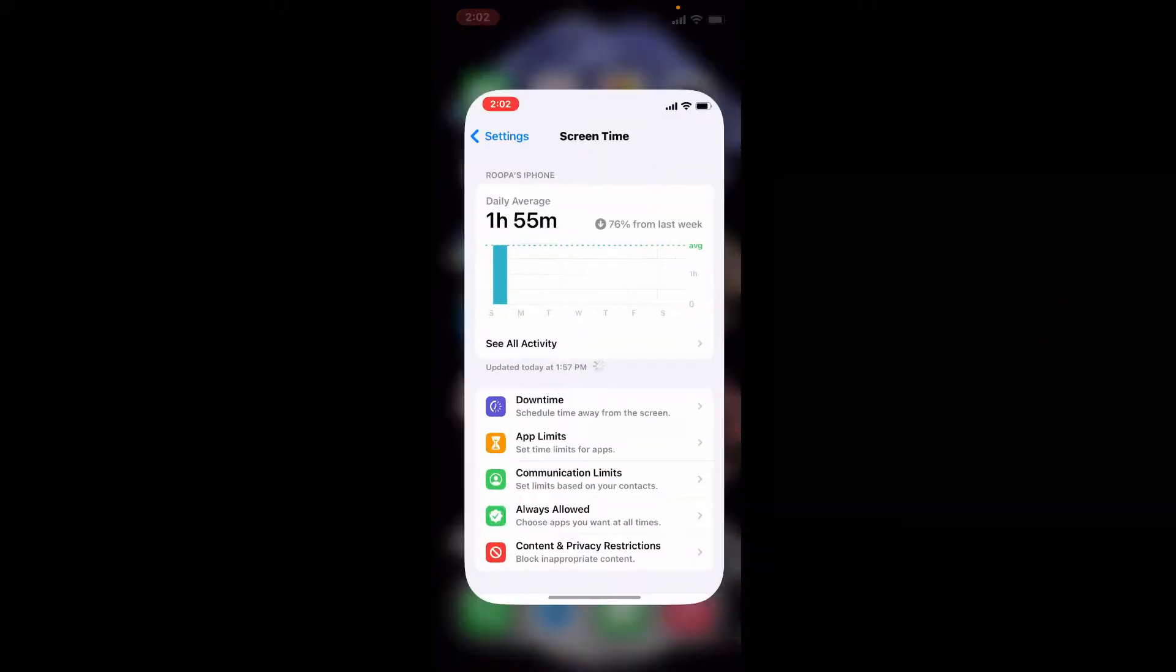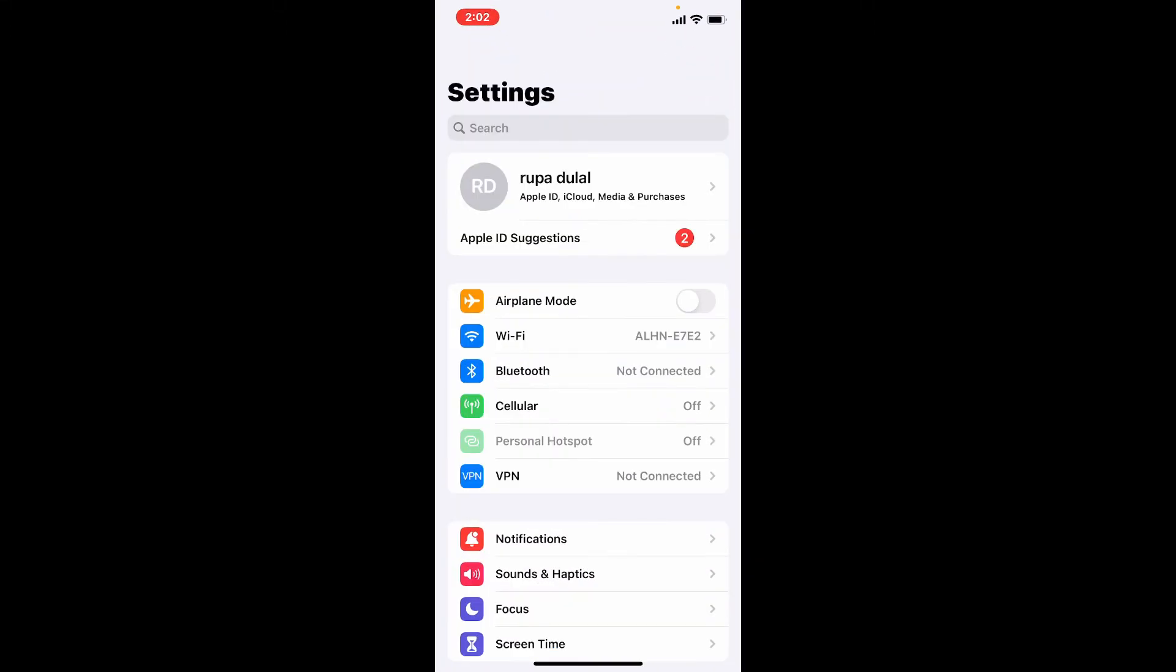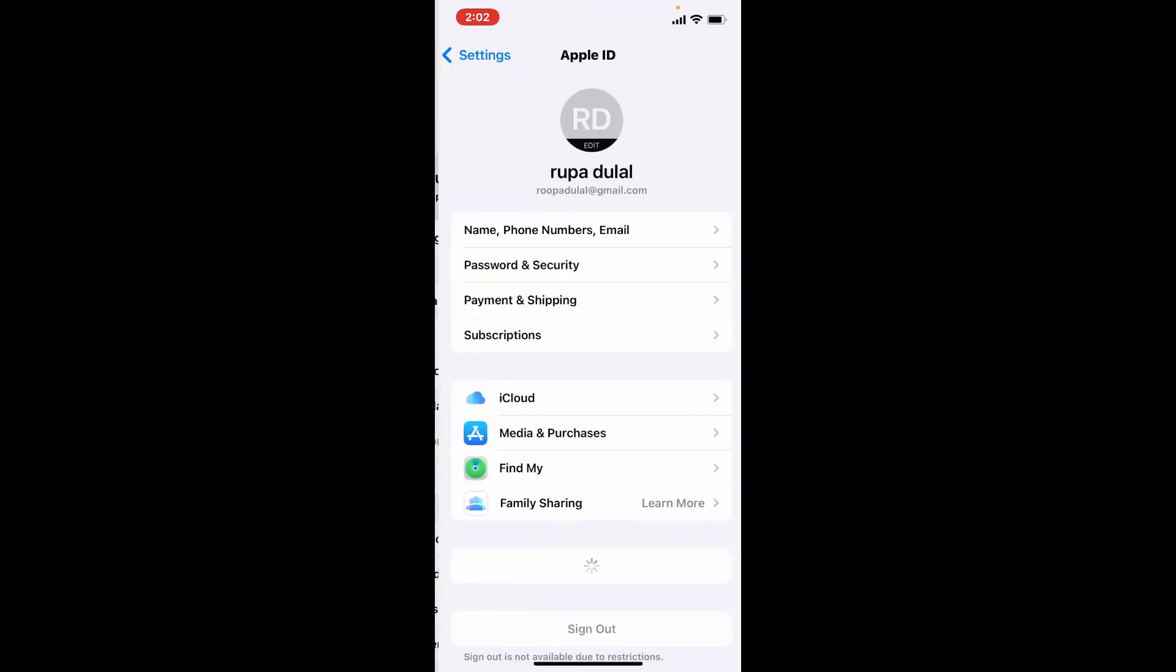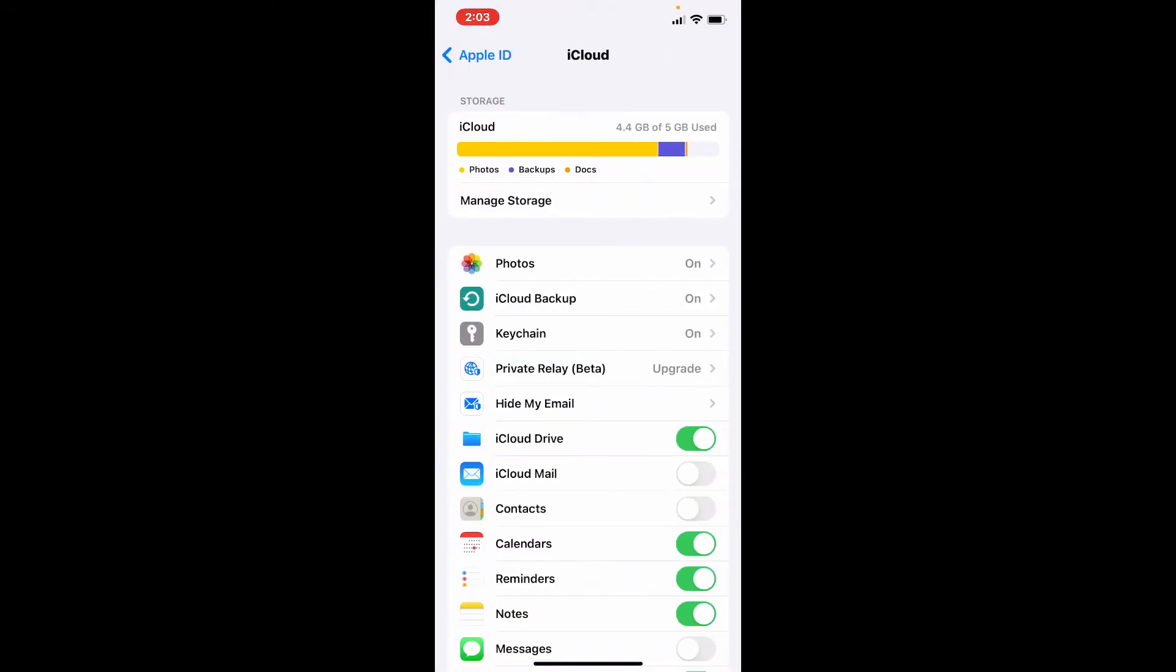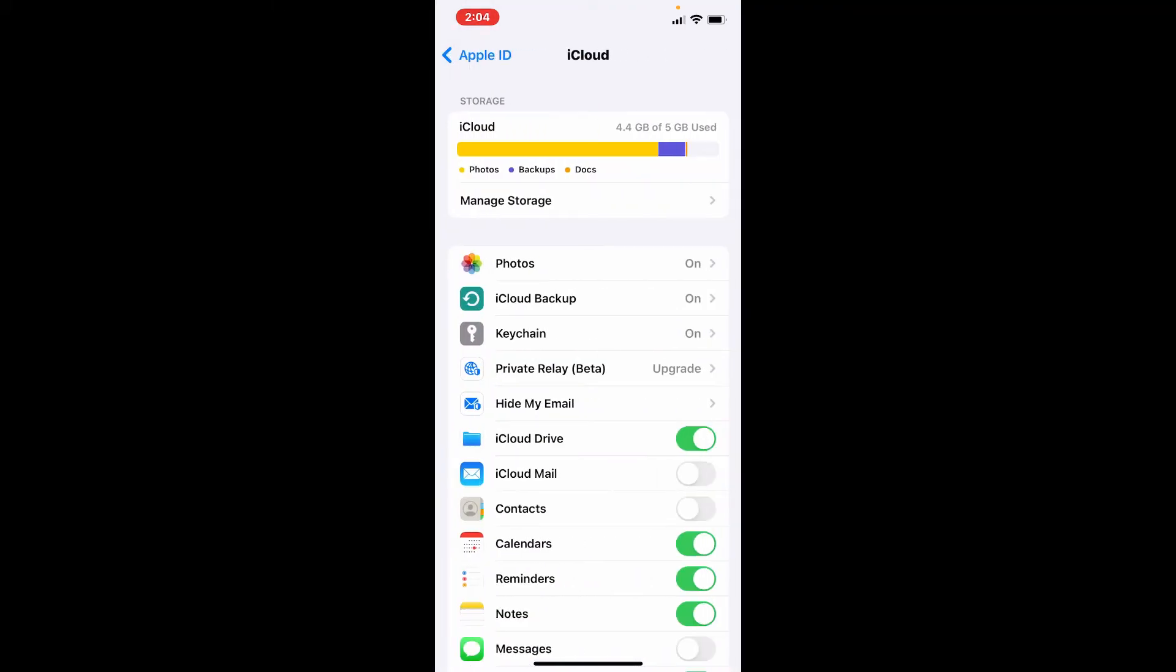Right after you open up your settings menu, tap on your name at the top of the screen. Now select iCloud from the list. Now from the menu, turn on the toggle switch right next to Contact if it is not turned on.